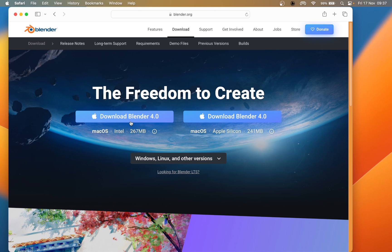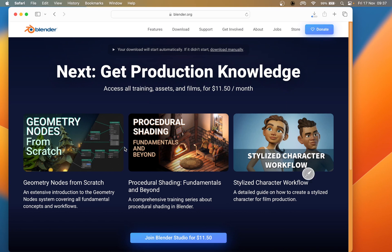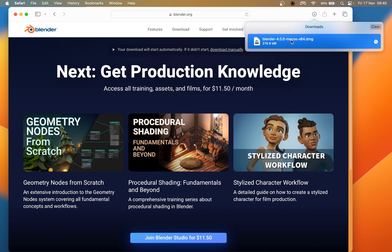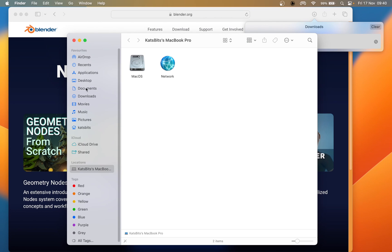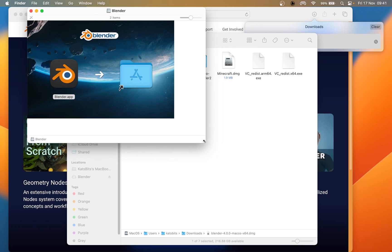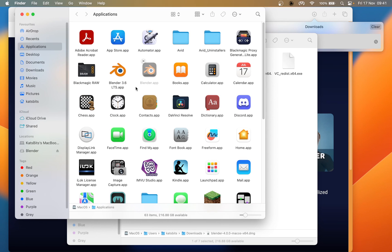Click download — this may take a while. Once it's downloaded, we can double-click the DMG file from the browser or the Downloads folder in Finder. Double-clicking will open up the installer. All we need to do here is drag and drop the application into the Applications folder.